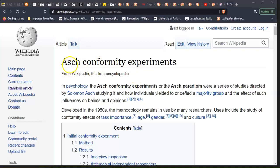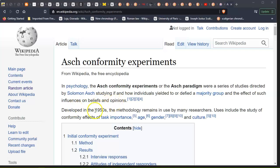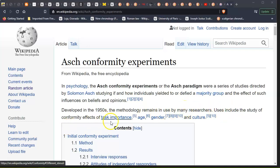I don't know if you've ever heard of this — the Asch Conformity Experiments. I'll read it out and you'll see how it plays into today's society. In psychology, the Asch Conformity Experiments, or the Asch Paradigm, were a series of studies directed by Solomon Asch, studying if and how individuals yield to or defend a majority group, and the effect of such influences on beliefs and opinions. Developed in the 1950s, the methodology remains in use by many researchers. Uses include the study of conformity and effects of task importance, age, gender, and culture.